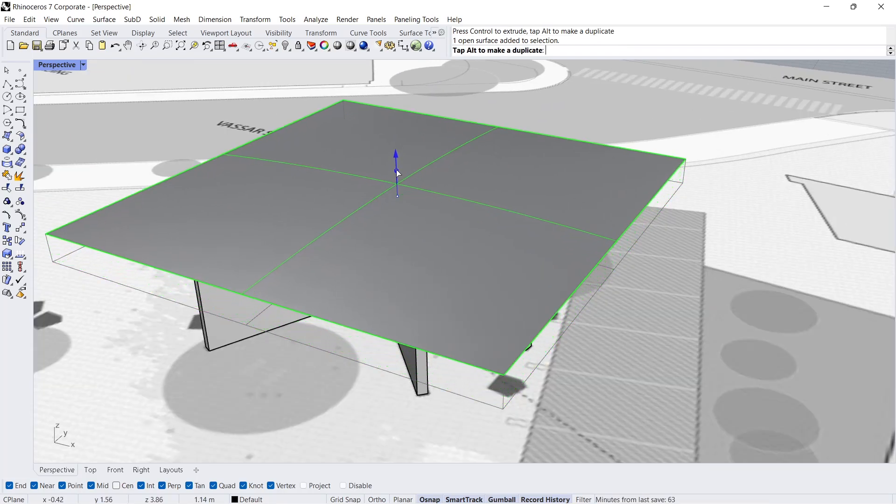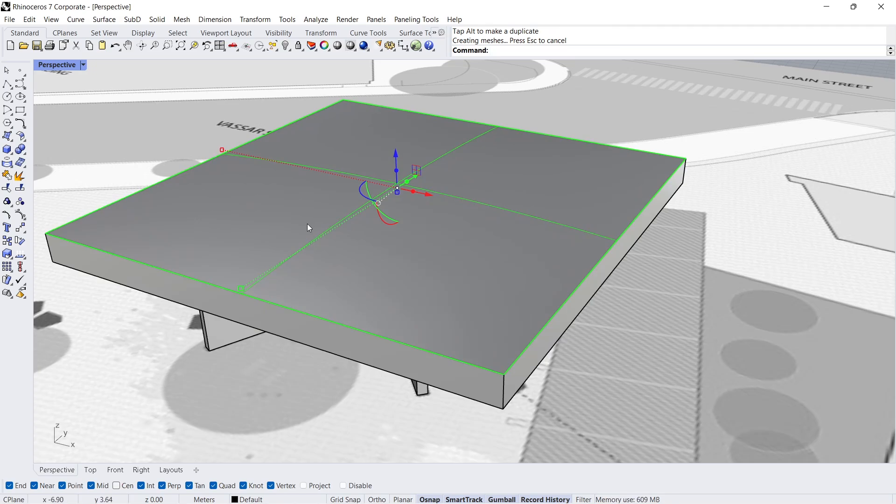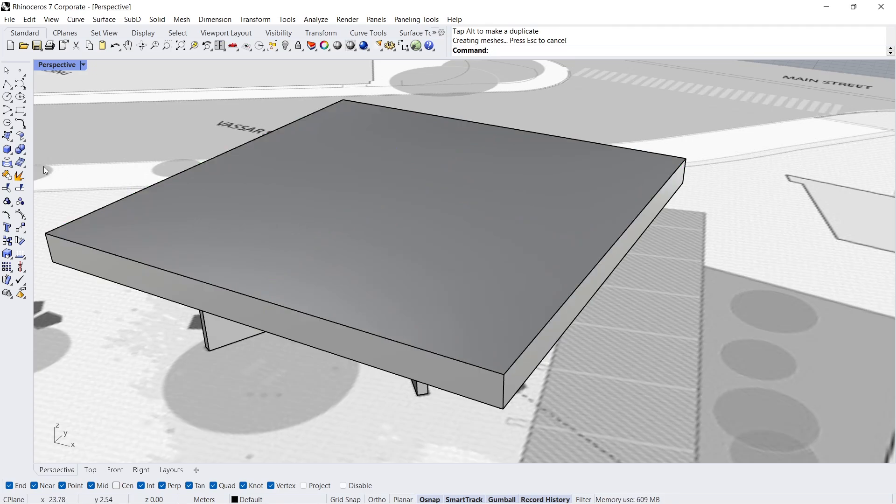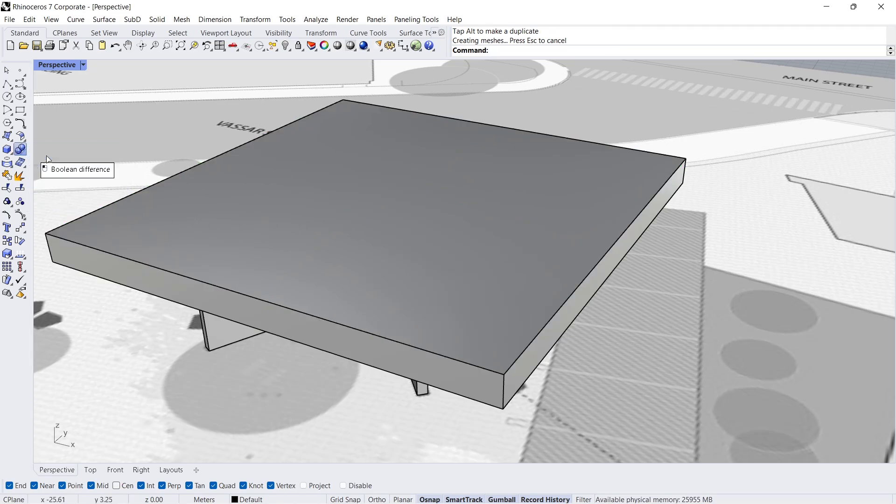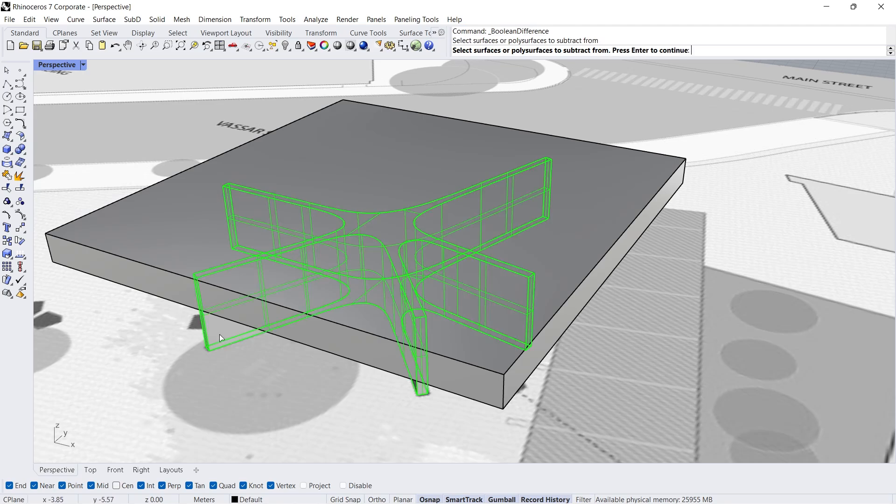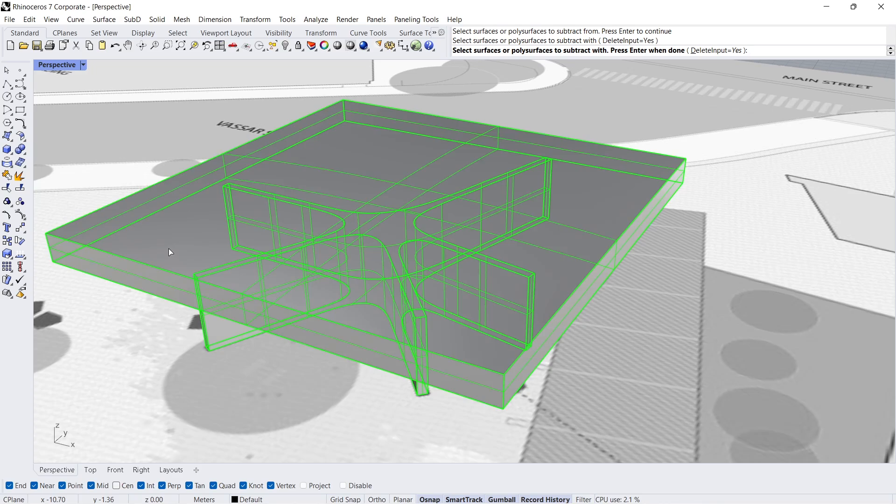Extrude. Boolean Difference. Select polysurfaces to subtract from, enter. Select polysurfaces to subtract with, enter.